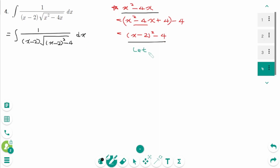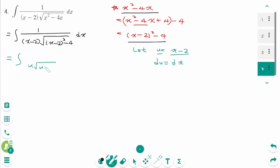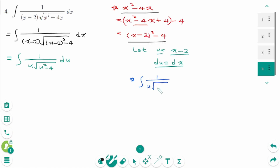Use u-substitution. Let u equal x minus 2, then derive on each side: du equals dx. Back to the original, the integral becomes 1 over u times square root of (u squared minus 4), then du. Now use the formula: the integral of 1 over u times square root of (u squared minus a squared) du equals 1 over a times arc secant of u over a plus c.